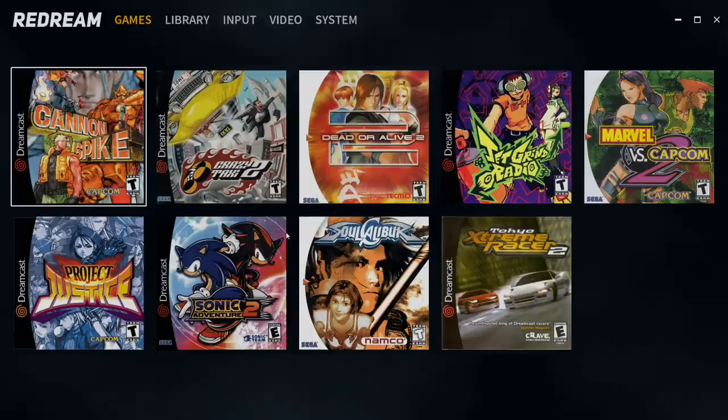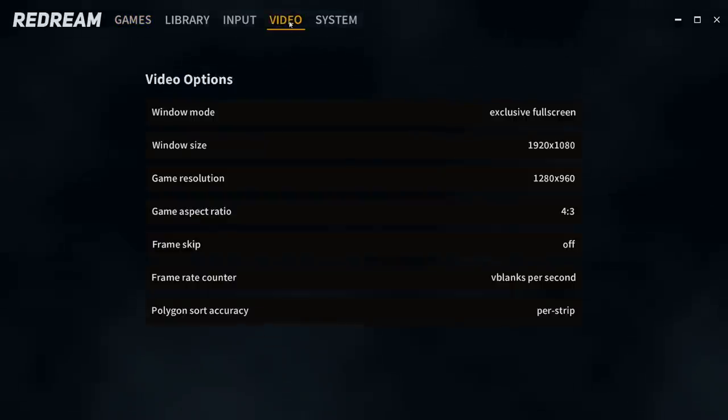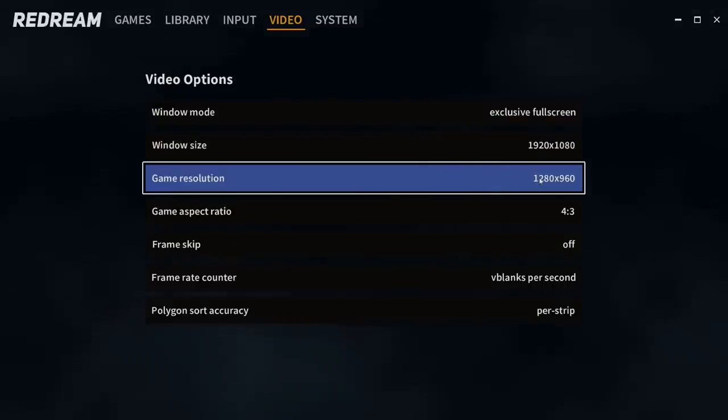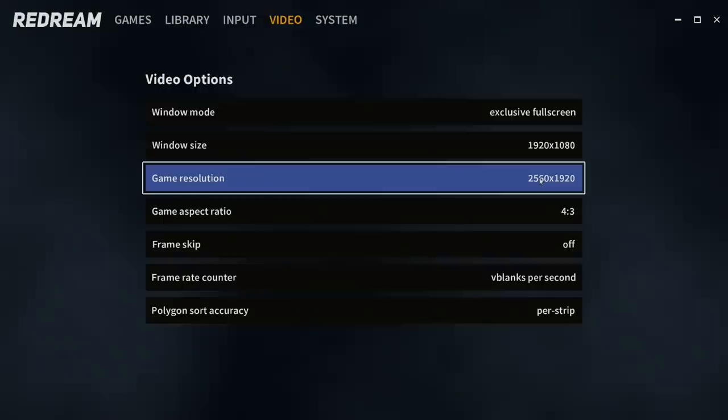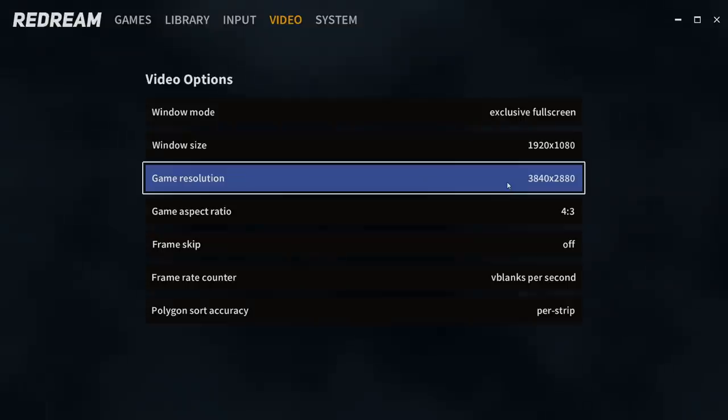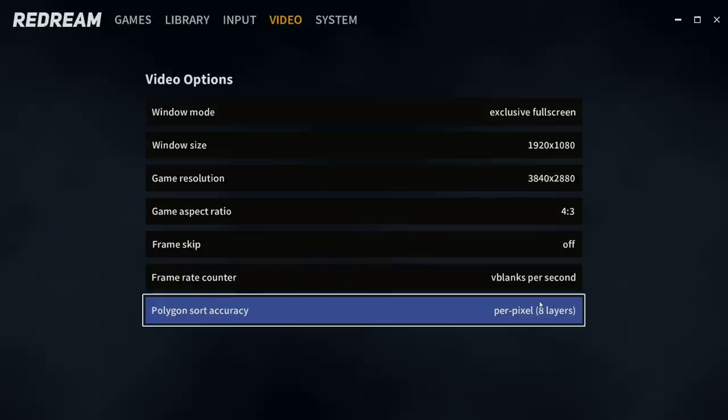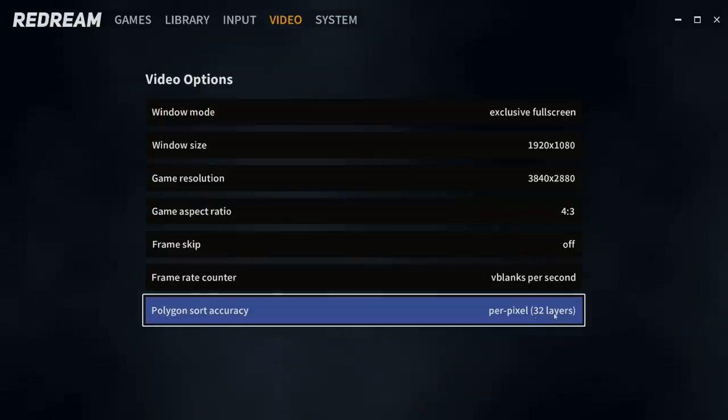And now we have some more options under video. So if I go up to video, we can now change the game resolution. I'm going to go up to 3840 by 2880. I'm also going to change this to 32 because my PC can handle it.